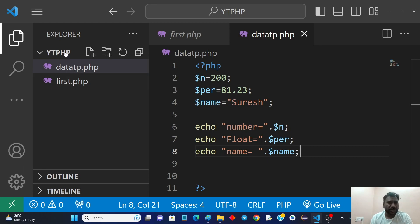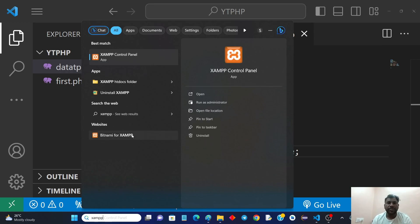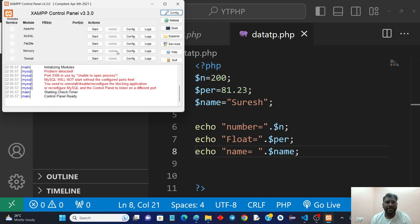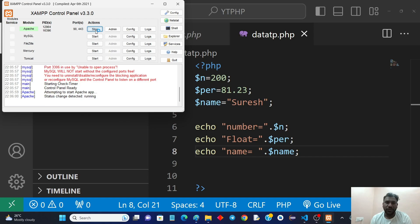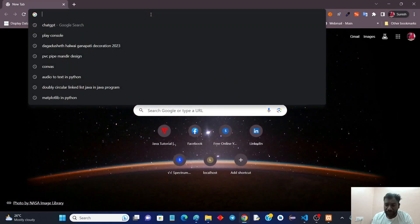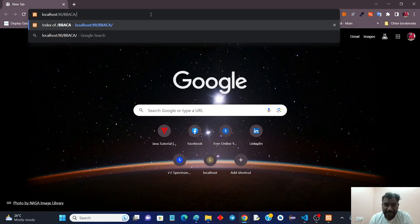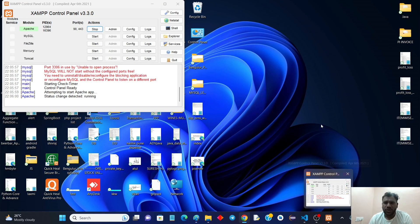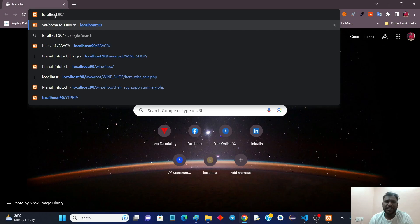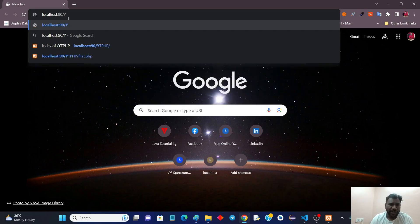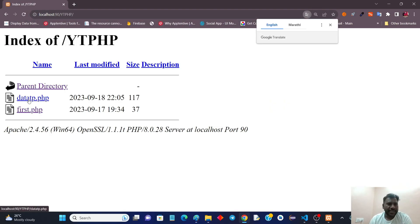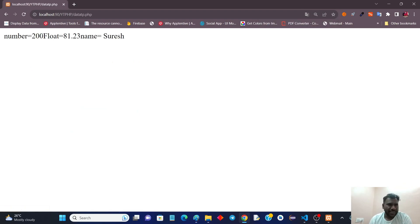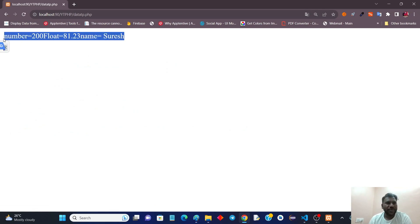The program is already saved in the specific folder automatically. To run it, as discussed in the last lecture, we need XAMPP. Open the XAMPP control panel and start the Apache server, because PHP is server-side scripting and needs a server for execution. Then go to the browser, type 'localhost' followed by your folder name — for example, localhost/ytphp — and click the file to run it. You'll see the number, float, and name values printed.